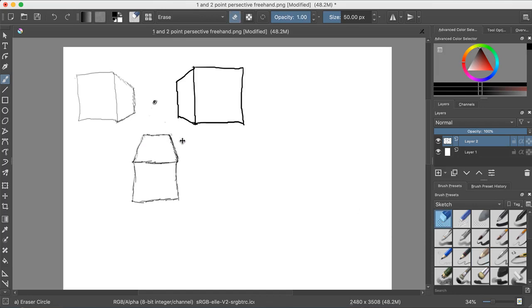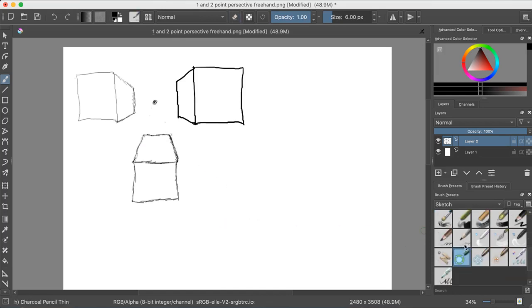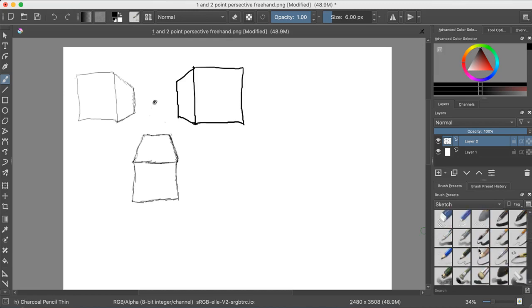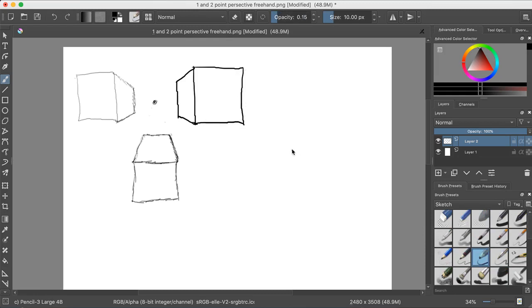And I have finished my next rectangular prism. I won't say cube because it's not a cube. Maybe this one kind of looks like a cube. So, that's three cubes in one point perspective. Now let's switch to two point perspective.